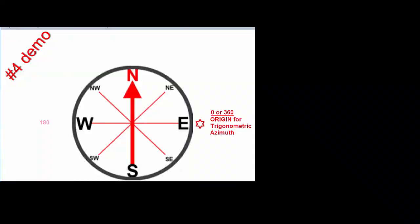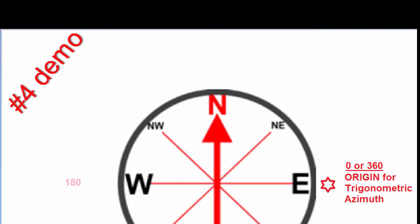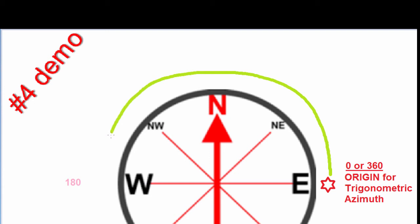The way the trigonometric azimuth is referenced is from the east as the origin, where 0 commences here in the east and moves anti-clockwise around. So a value out here is at 180.